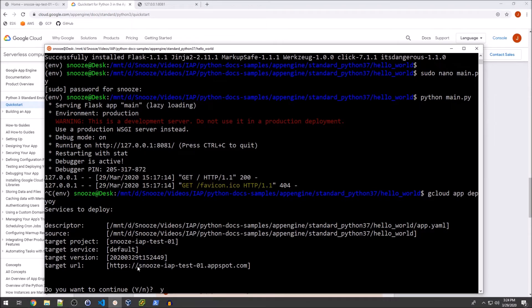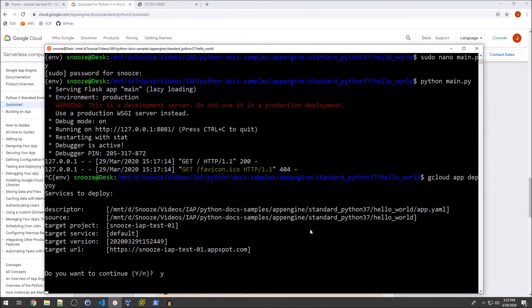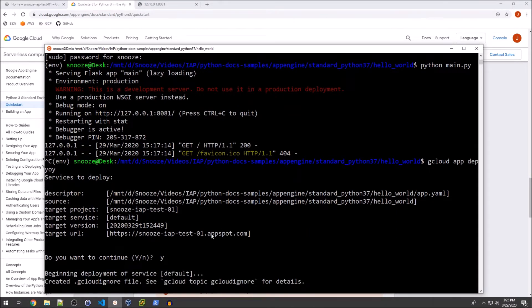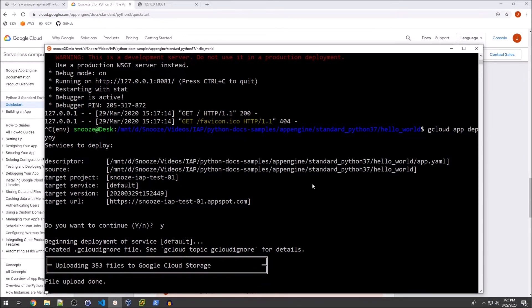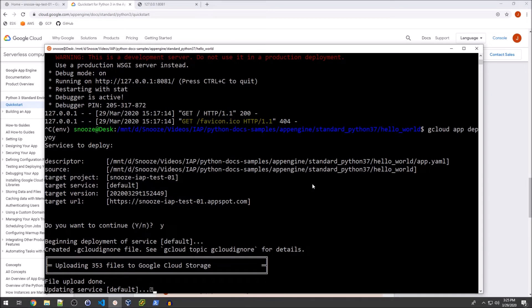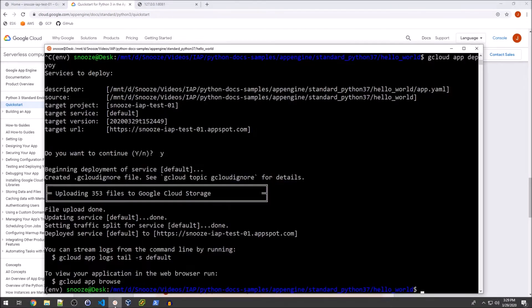Okay, so it's going to take the project name, snooze-iaptest01. And then it's just going to have that as the prefix to appspot.com. And that's going to be what we actually use to access this quote unquote hello world app. It's slightly modified. So we'll see the super secret intellectual property once this is fully deployed.